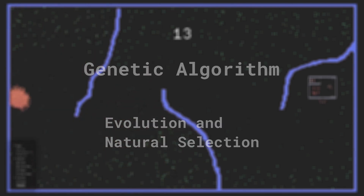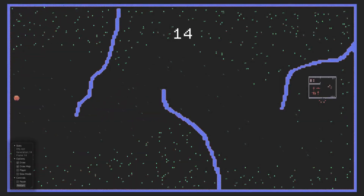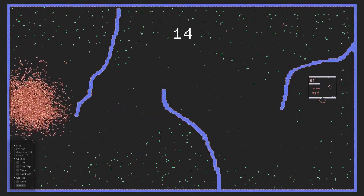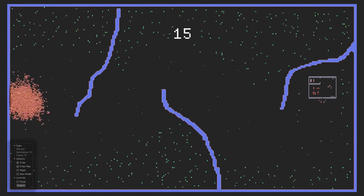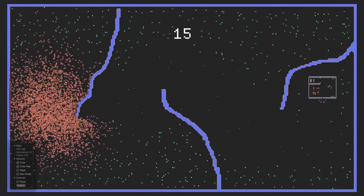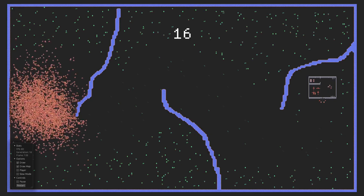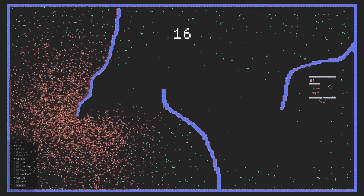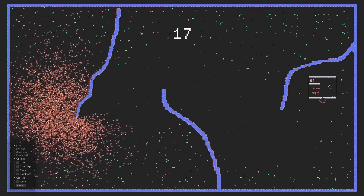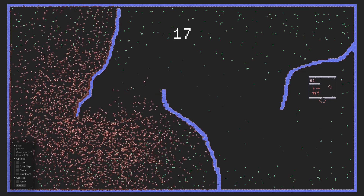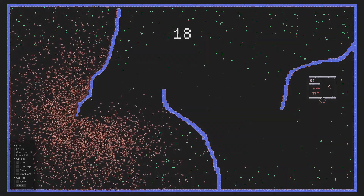What that means is that the genes of one generation are propagated to the next generation, so that the agents don't make the same mistakes that their ancestors once made. Now that I've explained the basics of this world setting, I'm gonna restart the simulation and let you all enjoy the timelapse.